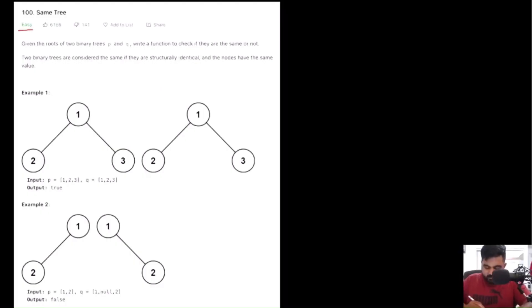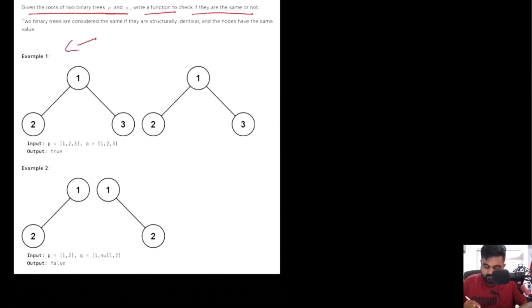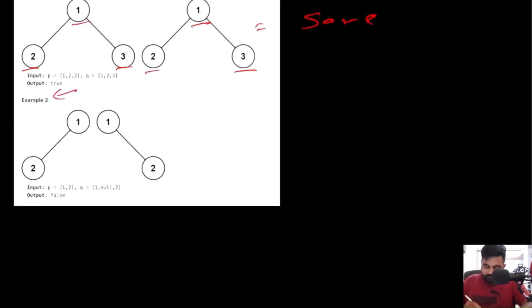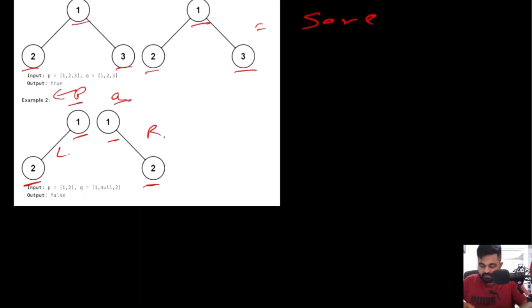This is a LeetCode easy problem. As the name suggests — same tree — the problem is self-explanatory. We are given two roots of a binary tree called P and Q, and we have to write a function to check if they are the same. In the first example, both trees have nodes 1, 2, and 3 at matching positions — so we return true. In the second example, the root values 1 and 1 are the same, but value 2 in tree P is the left child while in tree Q it is the right child — different positioning, so we return false.